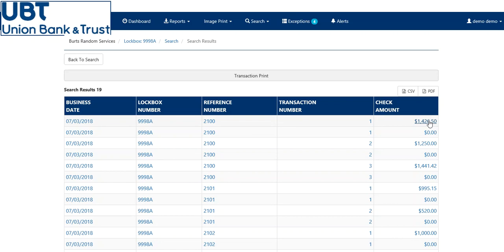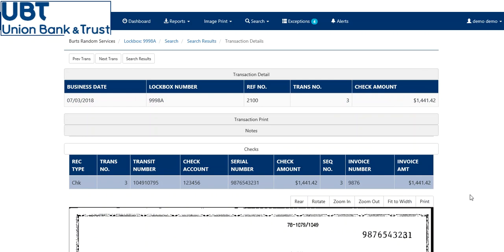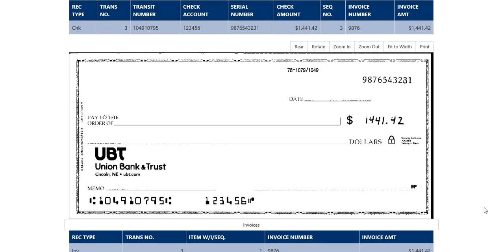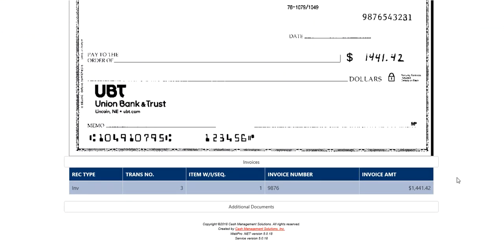To get to your check, you can click on any one of these dollar amounts. Here it will show you the breakdown as before, with the check image, any key instructions you needed, and any supporting documents.